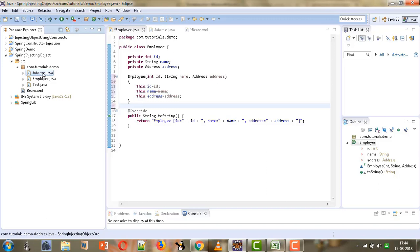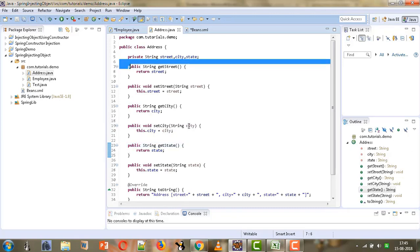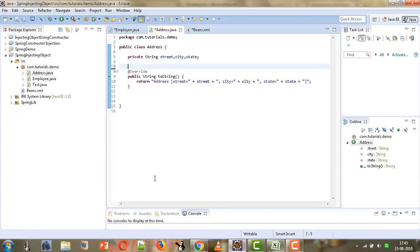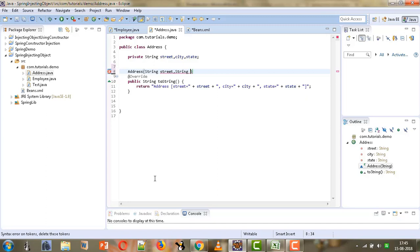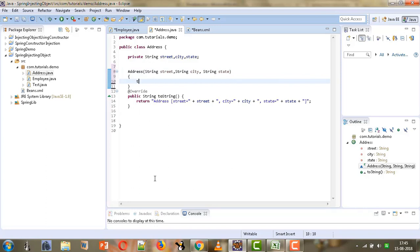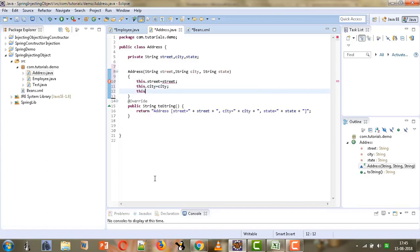The Address class has three attributes — street, city, and state — so we will write a parameterized constructor which takes these three parameters: street, city, and state. We will initialize them as: this.street equals street, this.city equals city, and this.state equals state.